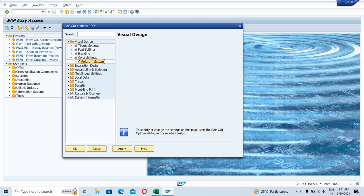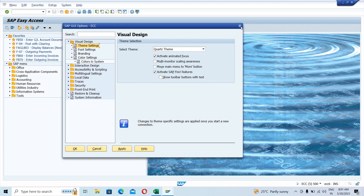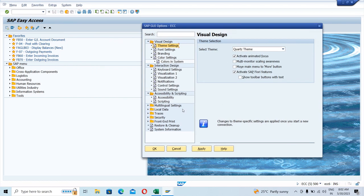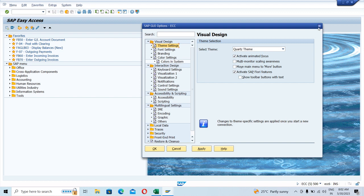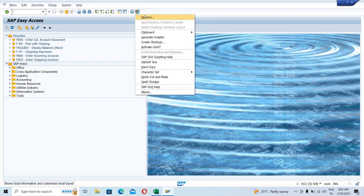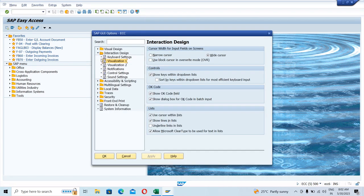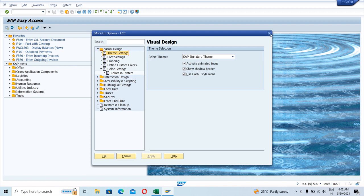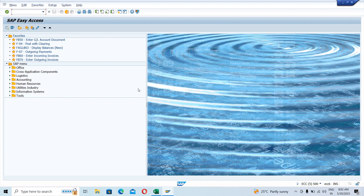Basically there are options where you can change the color as well — for example, from blue to purple or any other color. These are the customizing options where you can customize the screen as per your requirement and convenience. That was the Customize Local Layout option — you can simply click on it, go to Options, and you would be able to see all these customizing options.